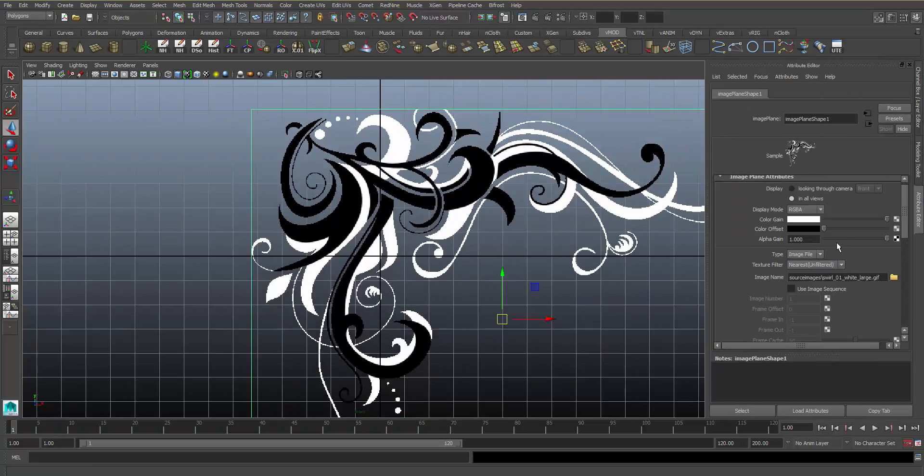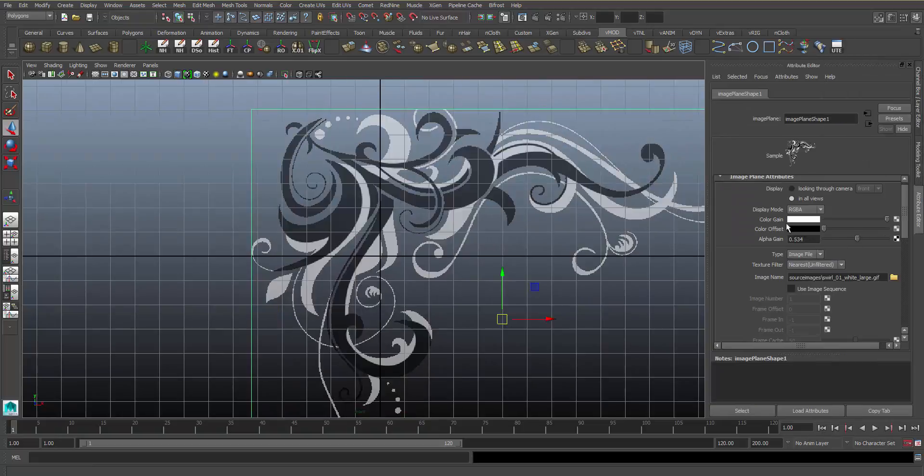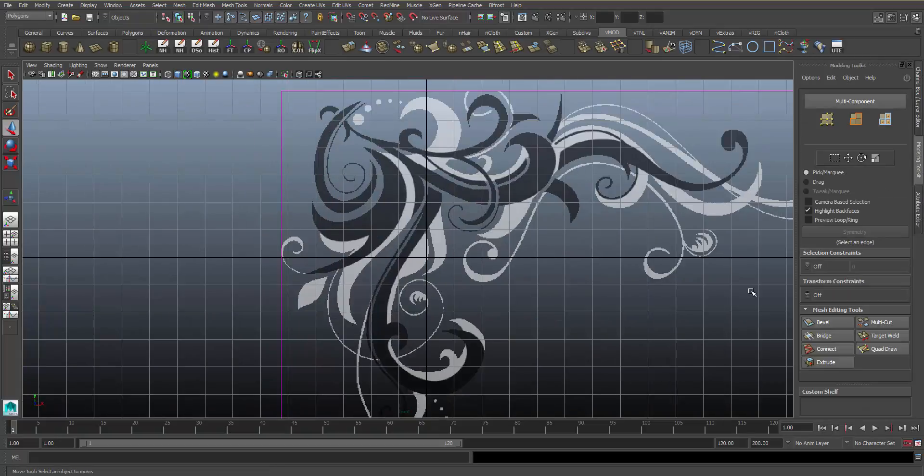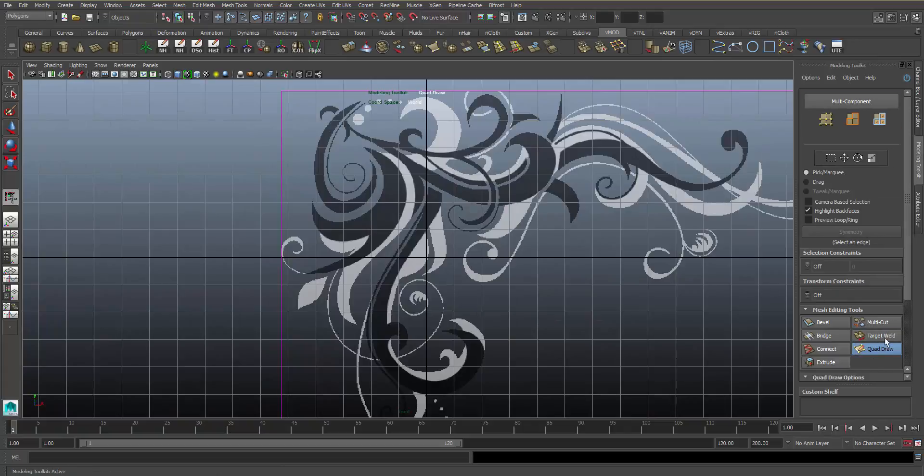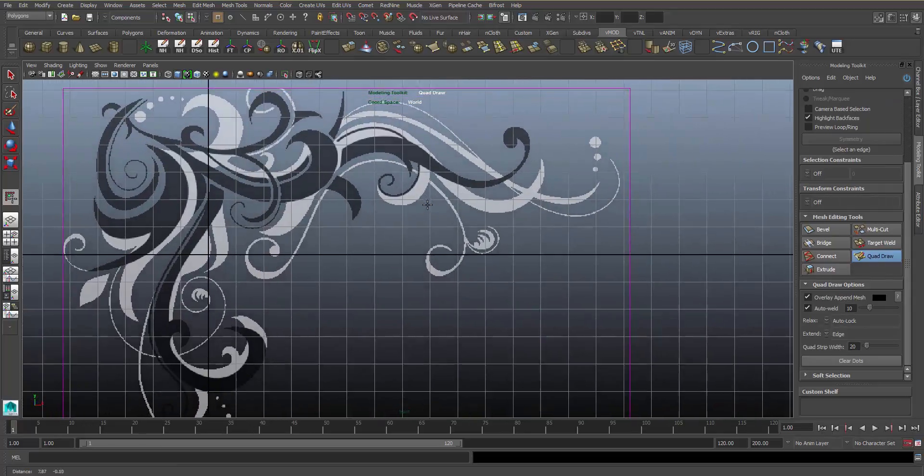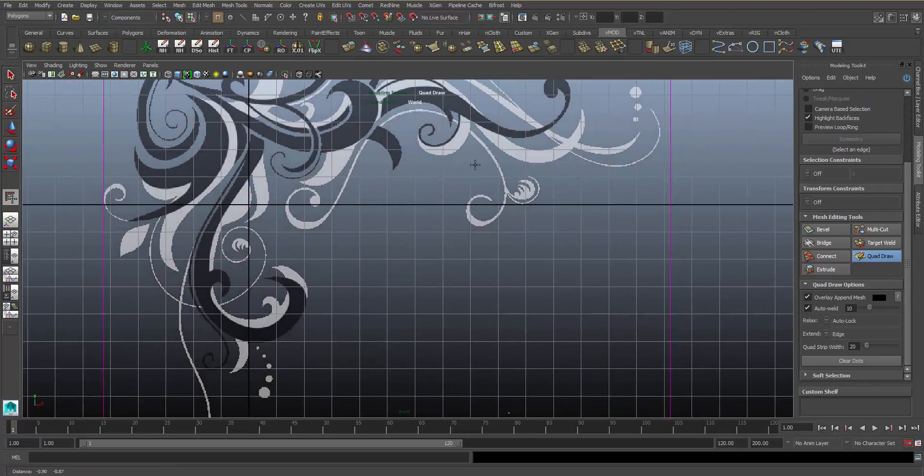And we're going to go to the Attribute Editor, drop that alpha again just like normal, go to the Modeling Toolkit and click on QuadDraw. If we scroll down, we'll see that we have some options. We'll go over those later.